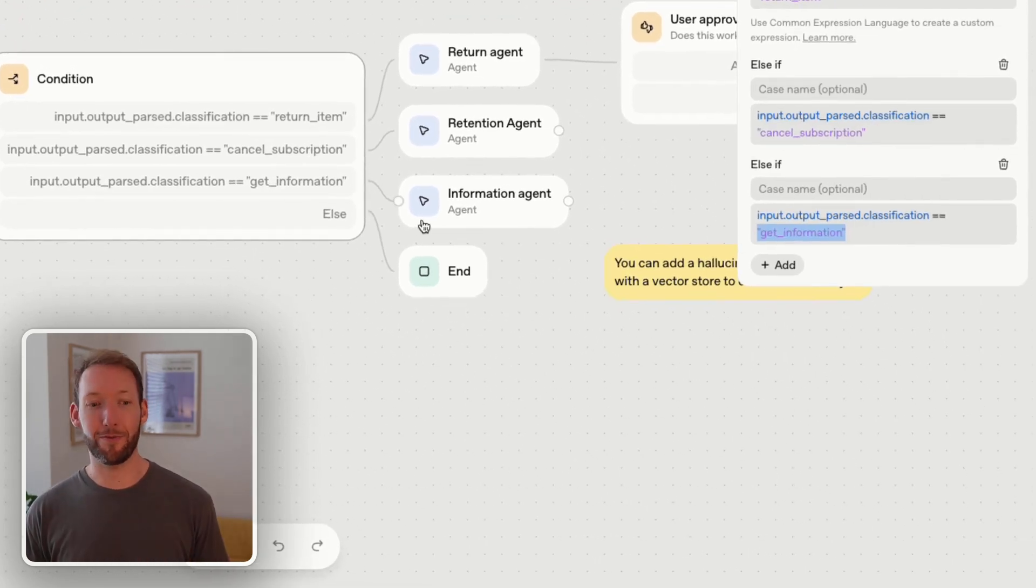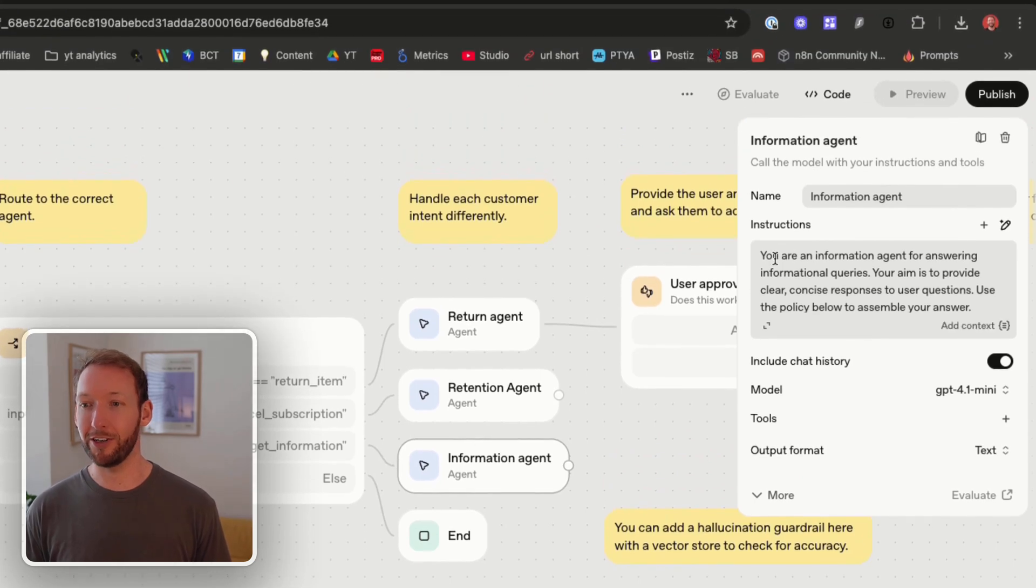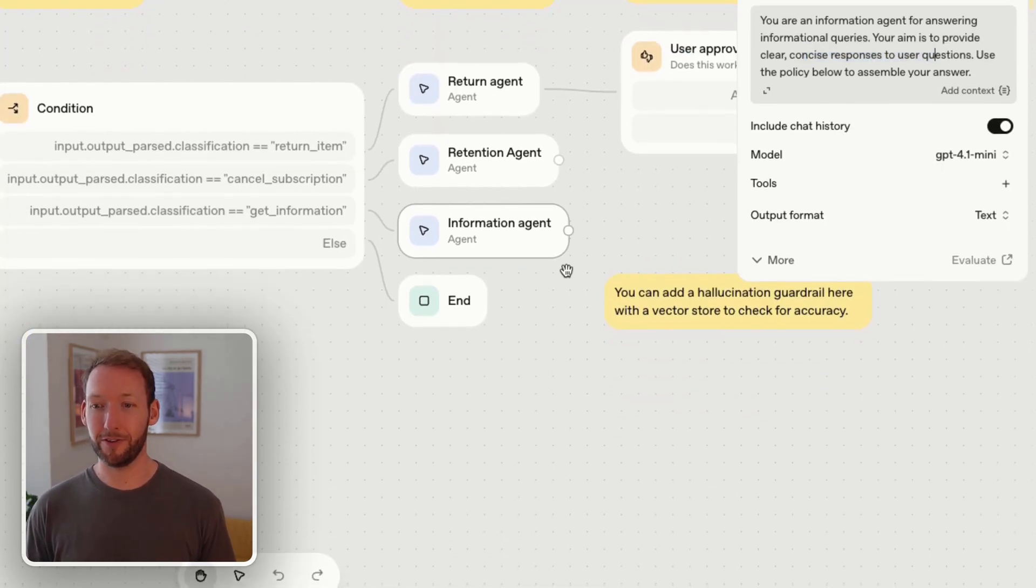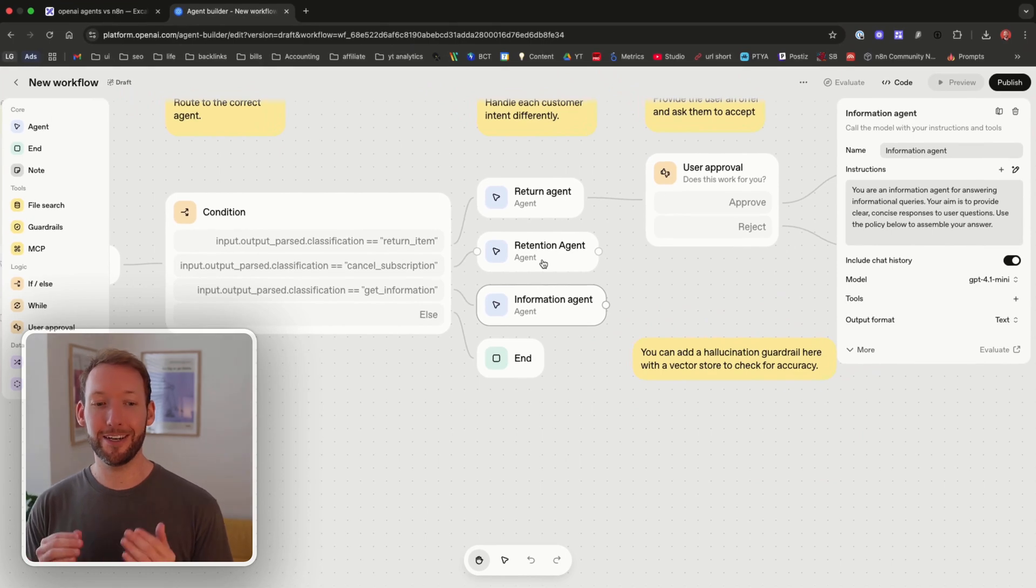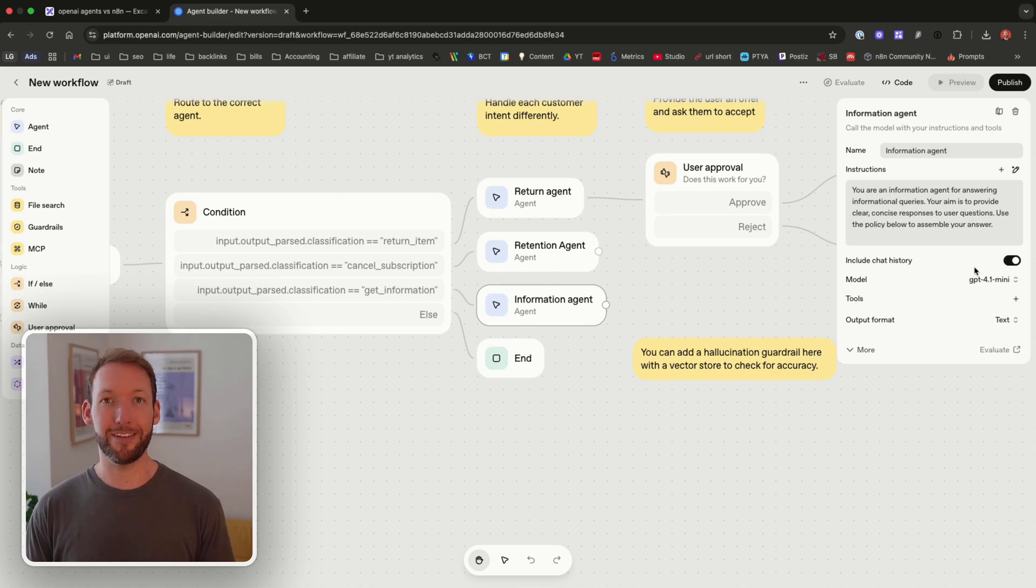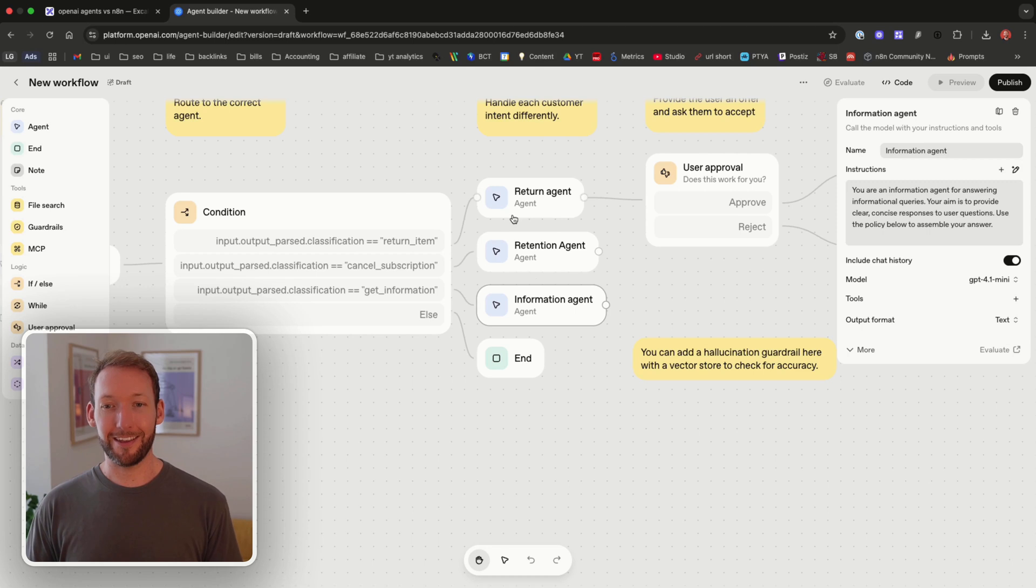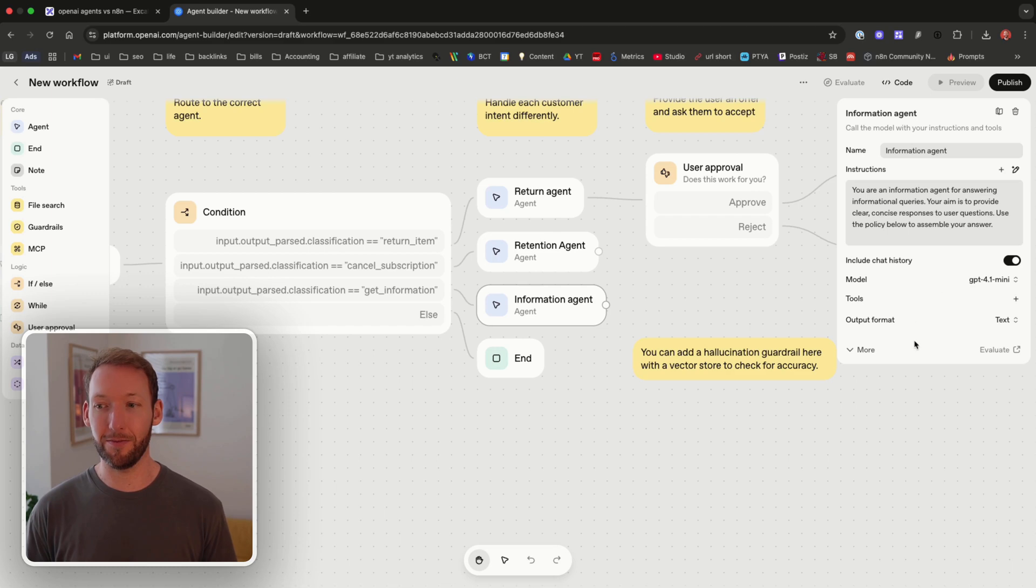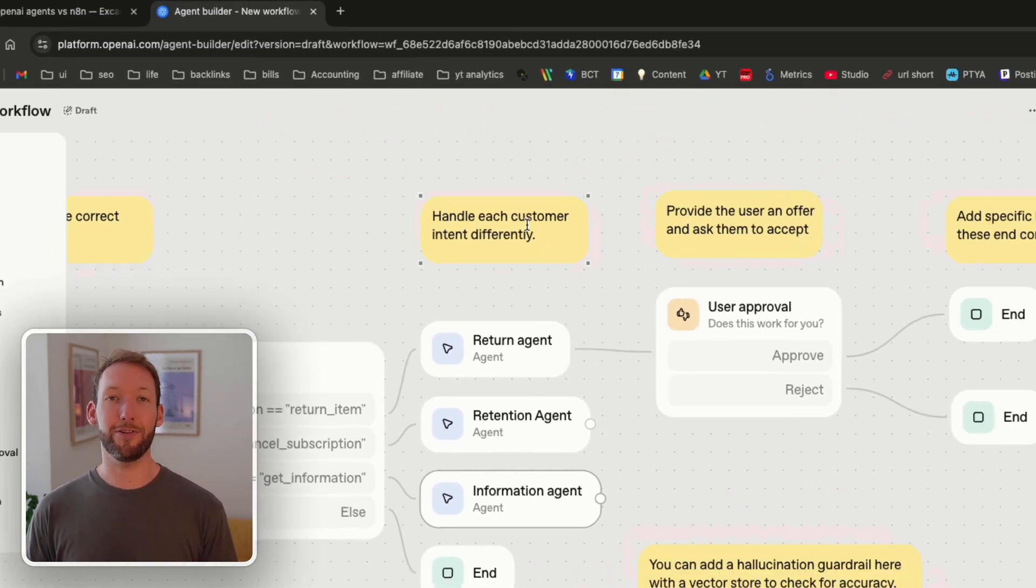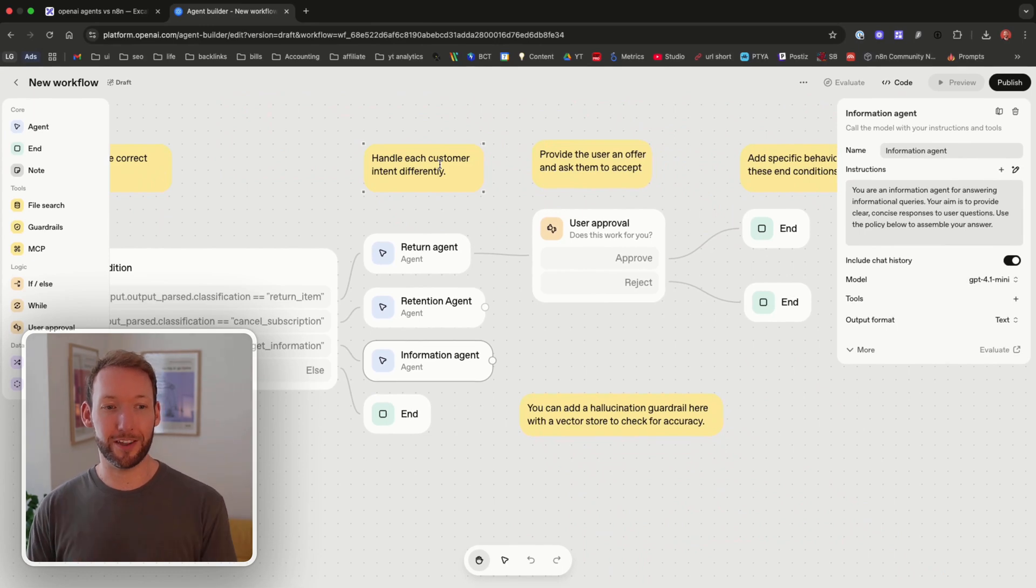If we look at the information agent: you're an information agent for answering informational queries, your aim is to provide clear concise responses to user questions. So at that point it's split down into three separate agents that have different tasks here and you can give those all different models depending on what they need to do and all different tools depending on what they need to access. Comparing this to NAN it's much quicker to set this up because we only have to worry about those system instructions and it pre-defines everything that goes into them as well as gives easy access to define the most important things very simply on the right hand side.